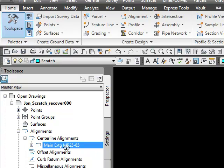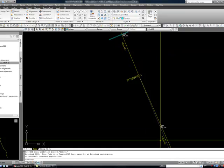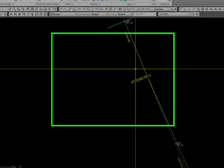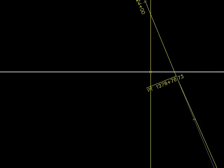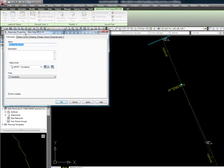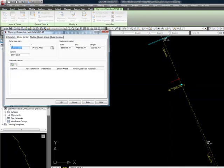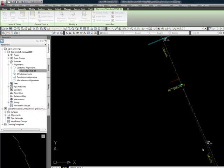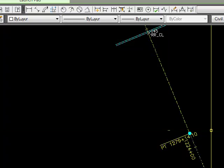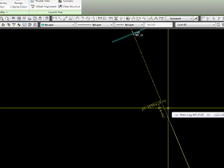We have an alignment called Main EXTG MP 25-85. You can see here station 1224 plus 00 and 1223 plus a pair, but there's one station that's neither nor — it's odd. If you try to change the properties of this alignment and click OK, these numbers will move or change, but this number for whatever reason stays the same — 12.79 — whatever.